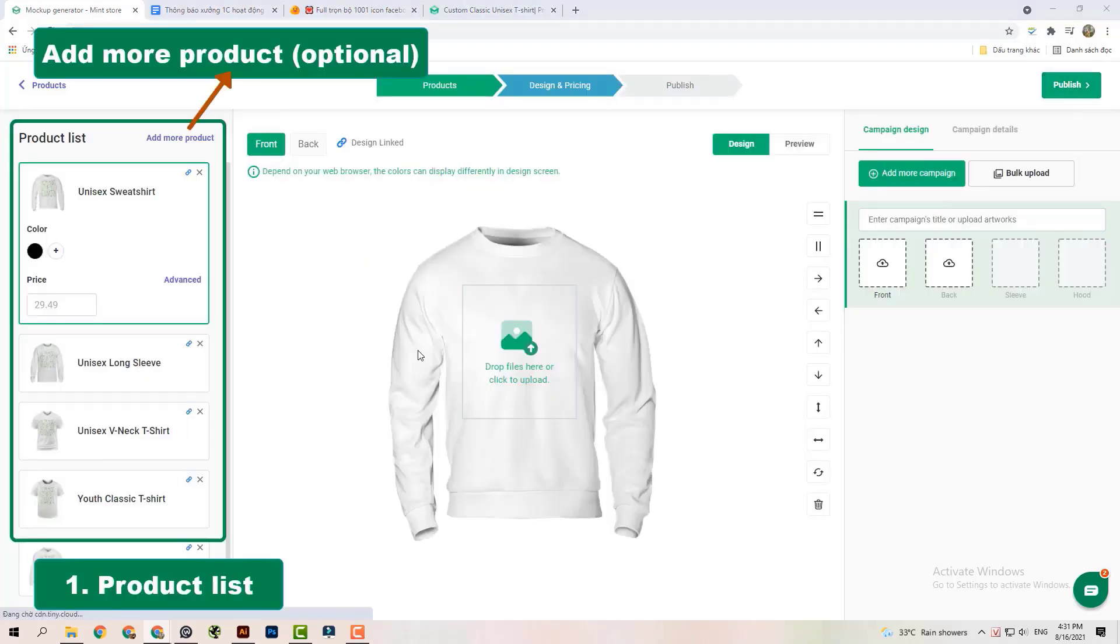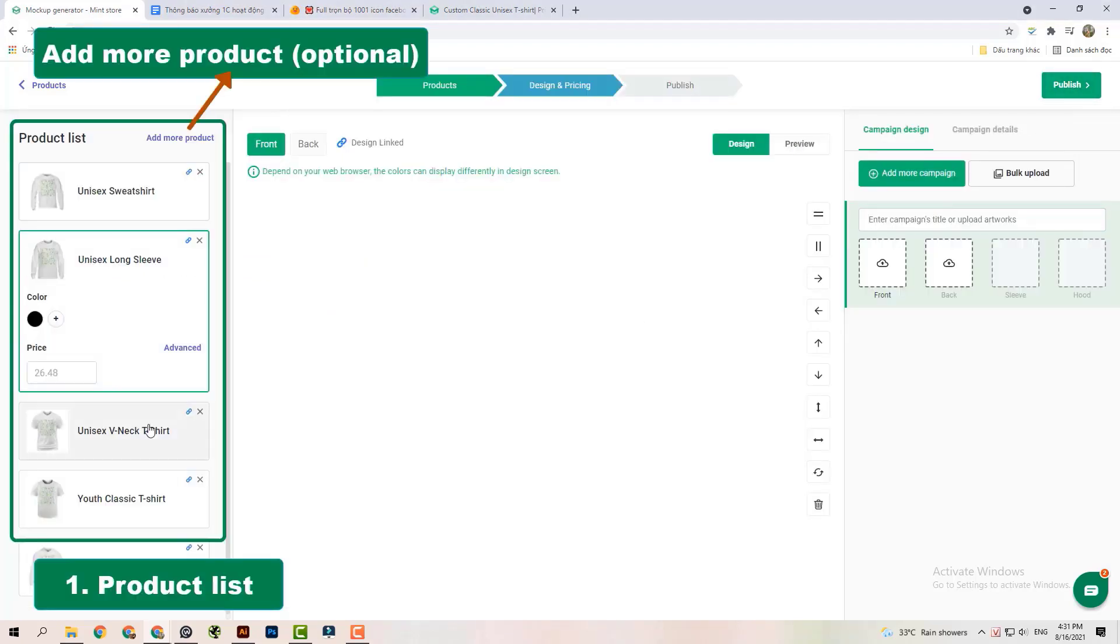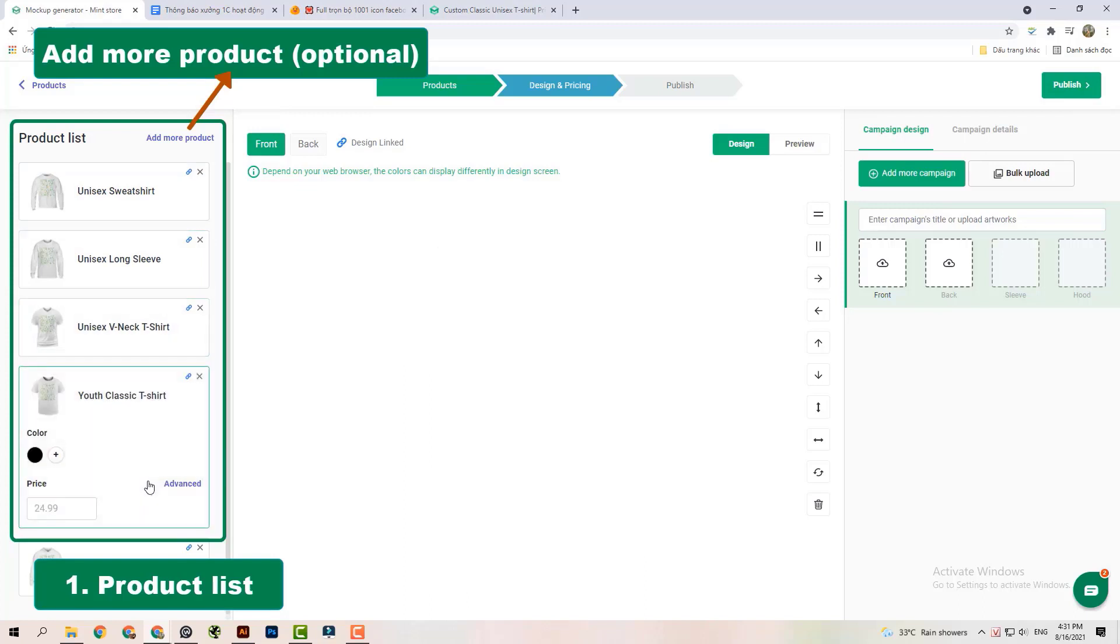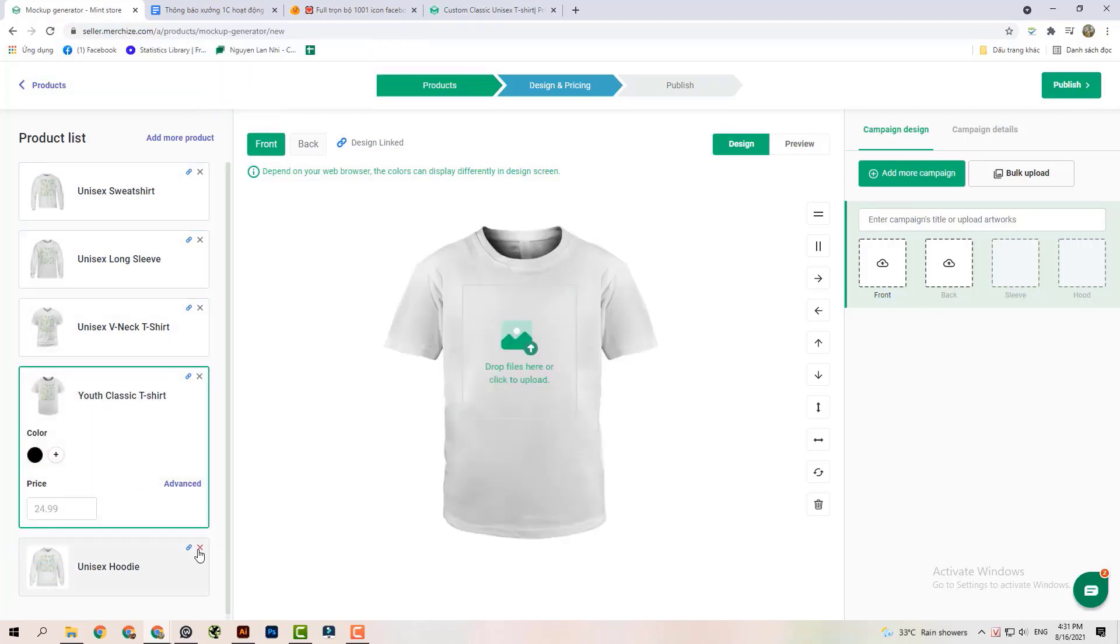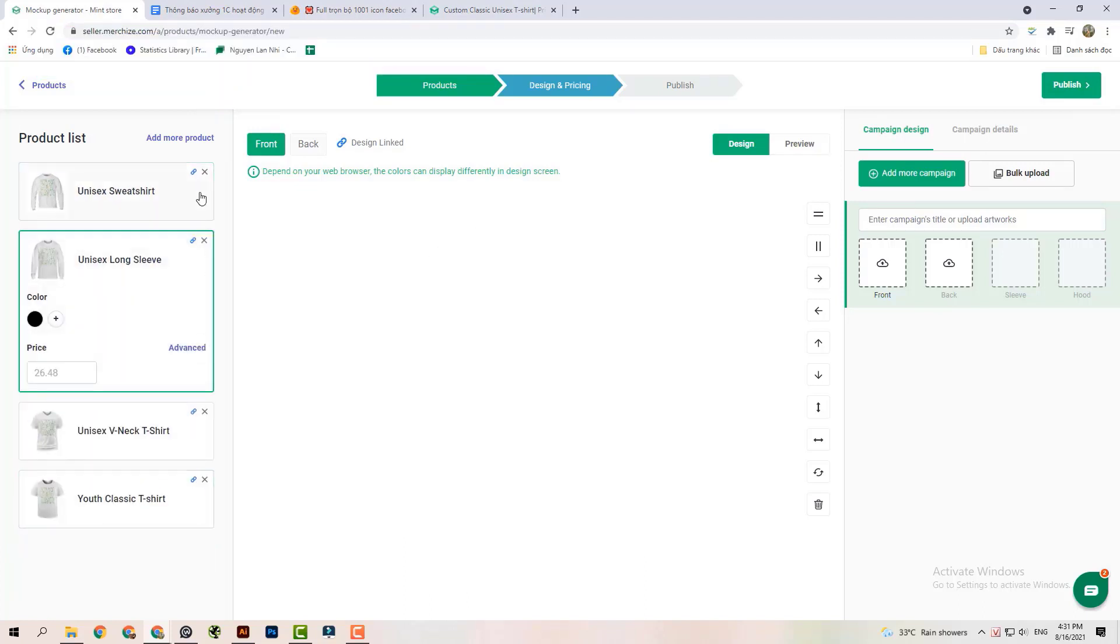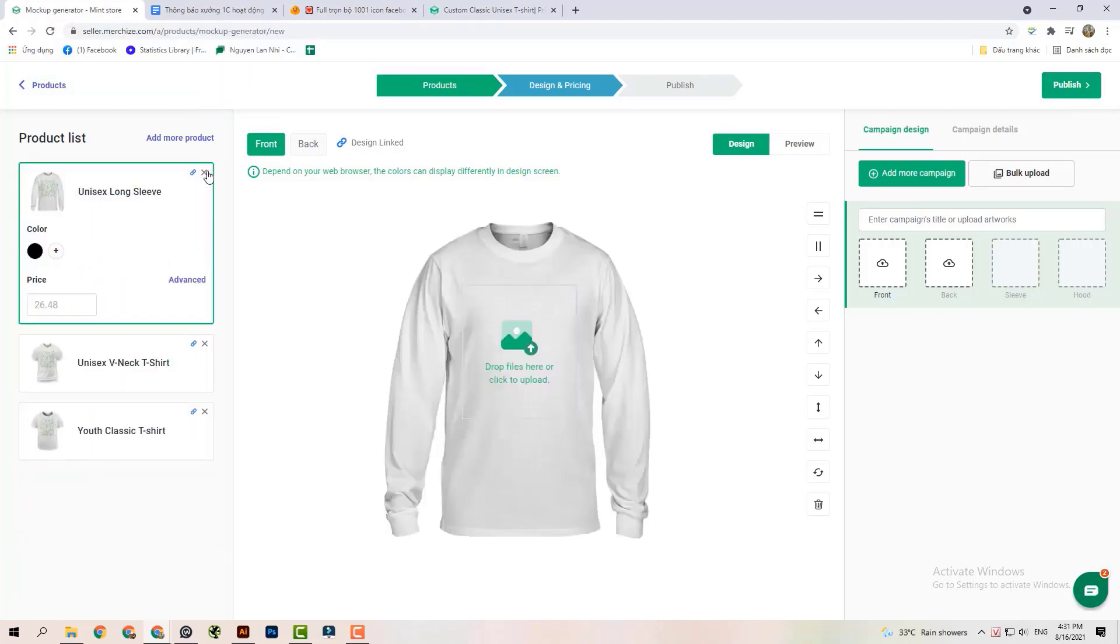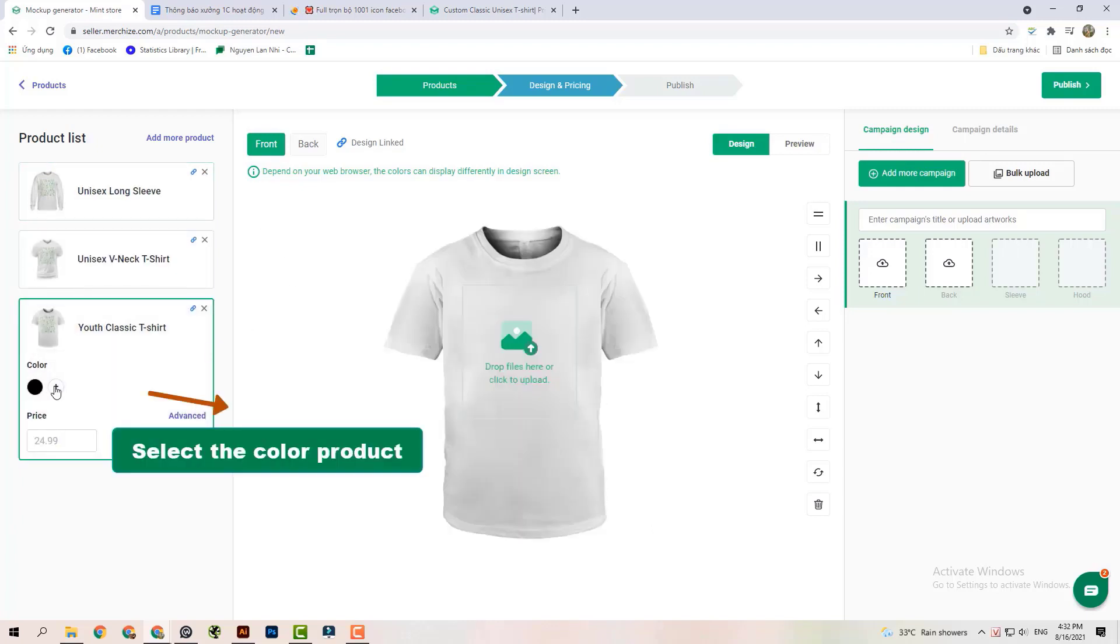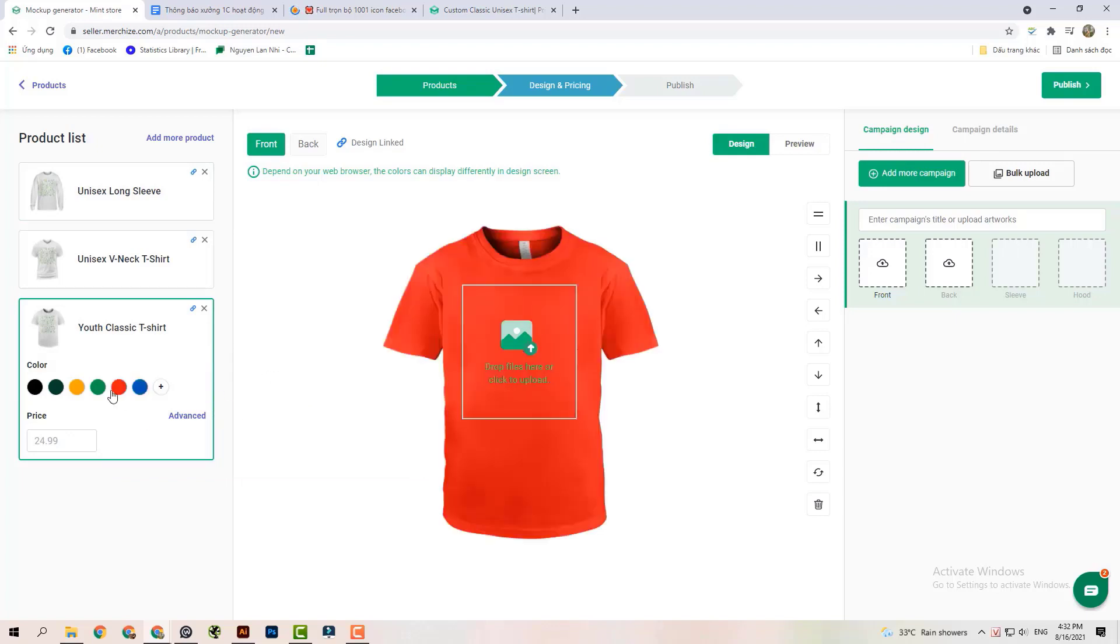First of all, Product List displays the list of selected product lines. Click Add more product to add product lines into the list. The selected product lines with a checkmark allow sellers to uncheck or keep.